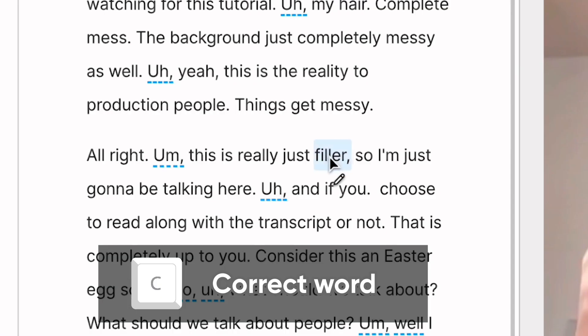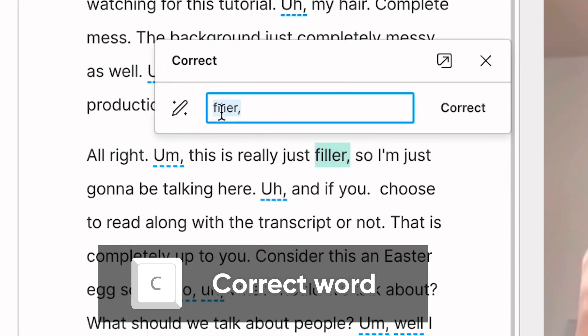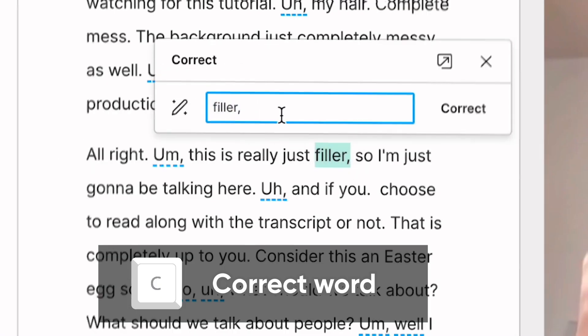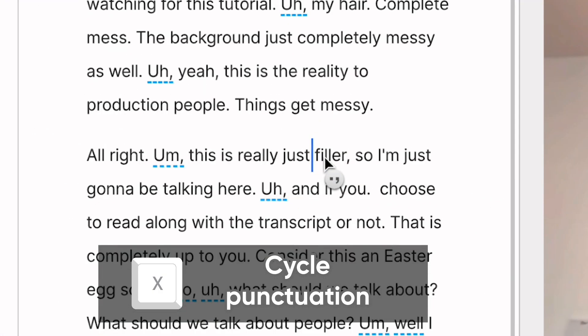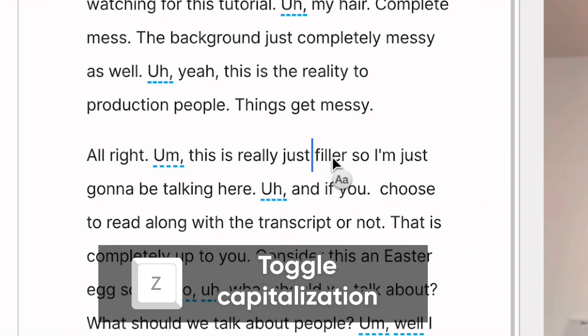There's also a couple of keyboard shortcuts that'll make this process a bit faster. Holding C while clicking a word will allow you to quickly correct it. Holding X while clicking a word will cycle through different punctuation options. And holding Z while clicking a word will toggle capitalization.